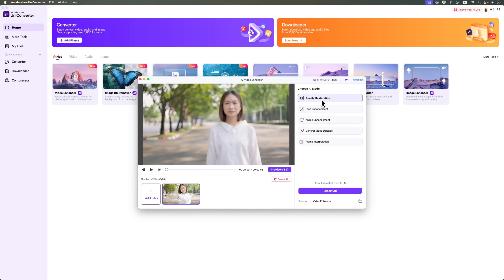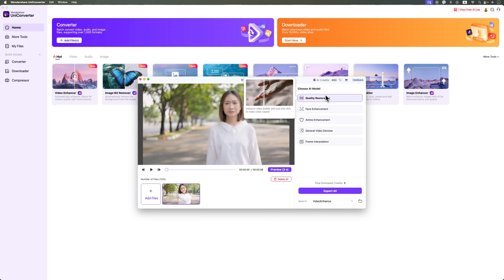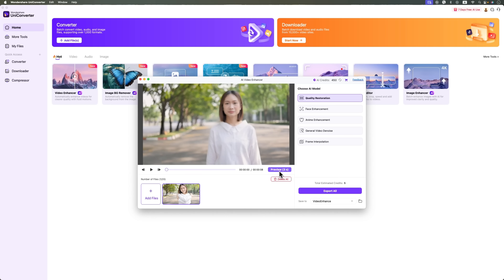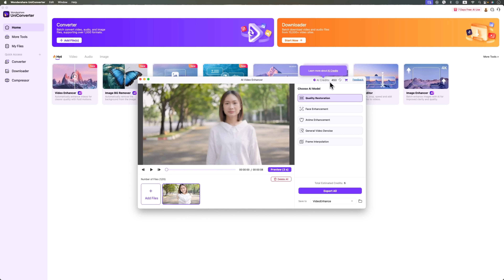There's a preview option too, so you can see a 3-second clip of the result before exporting. You can also check how much credit you have right here.